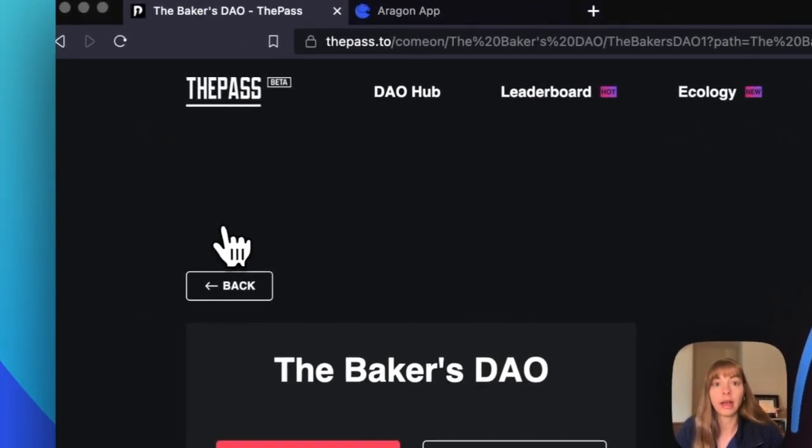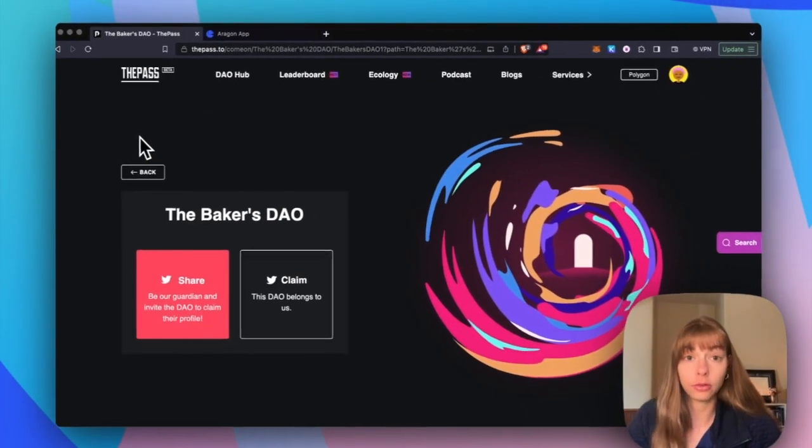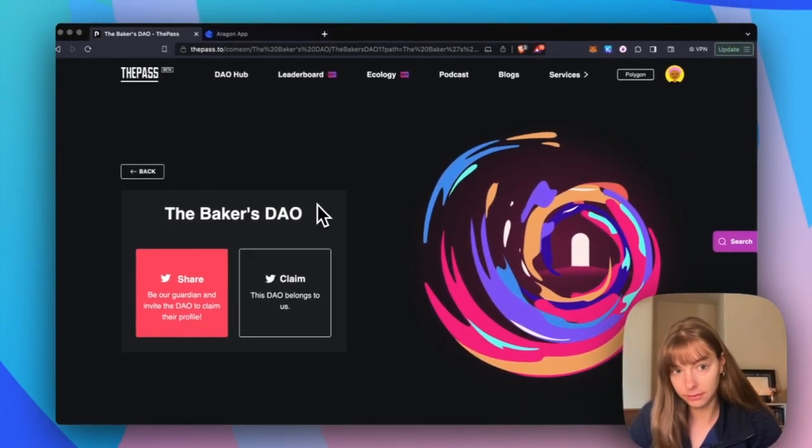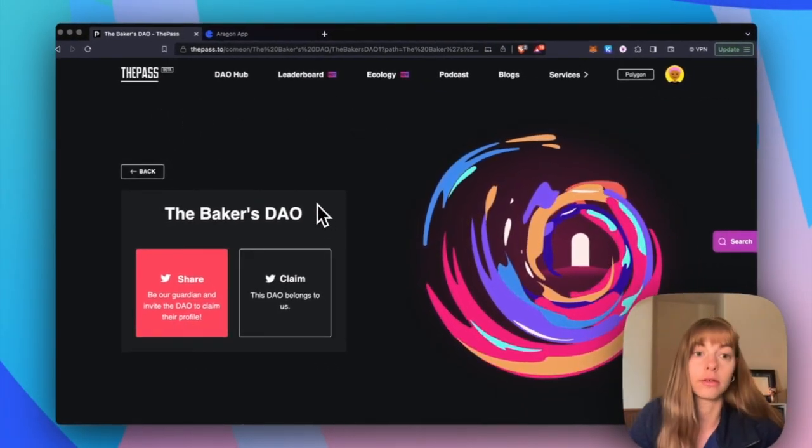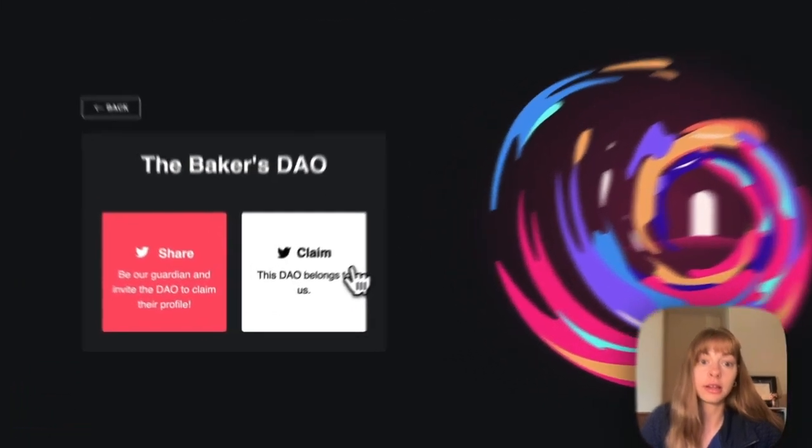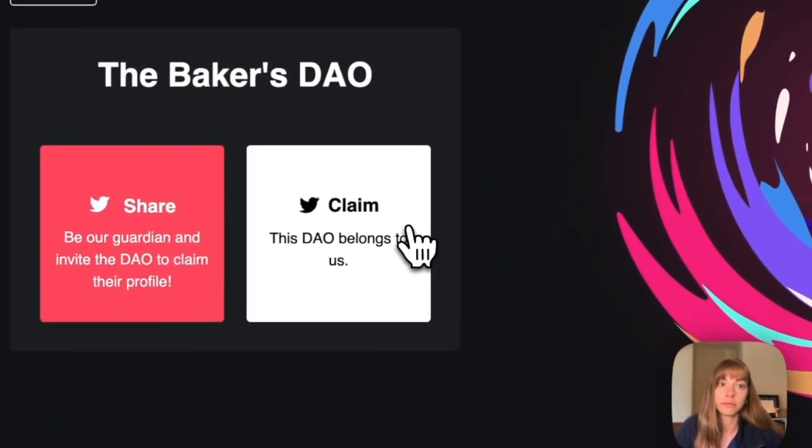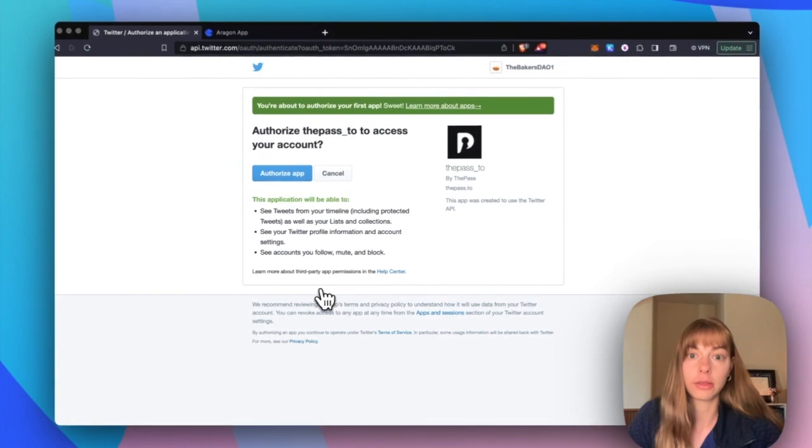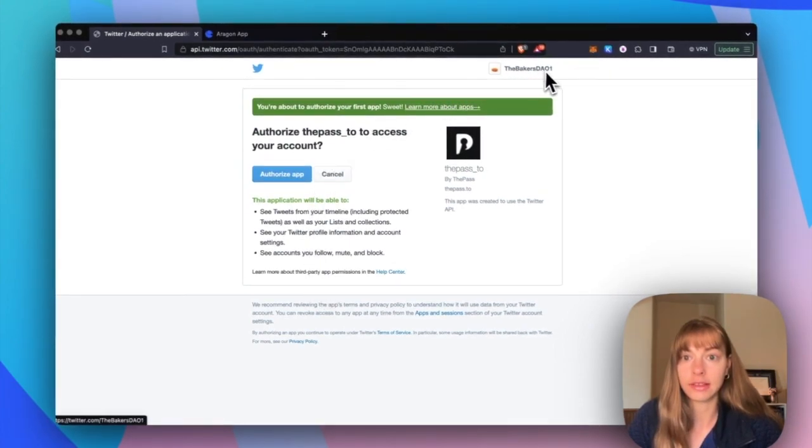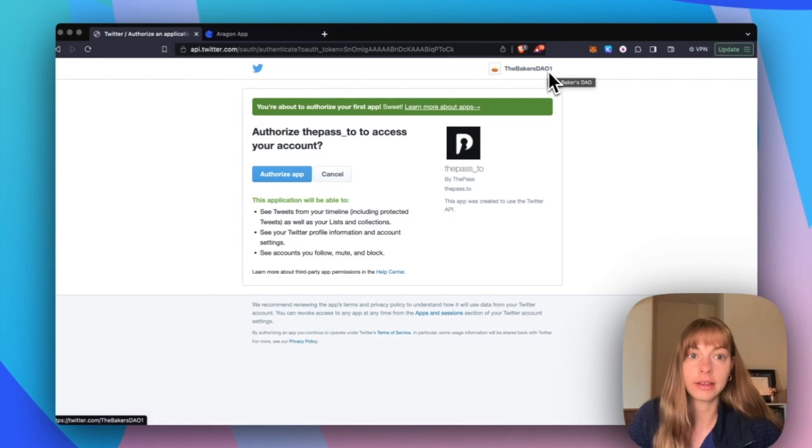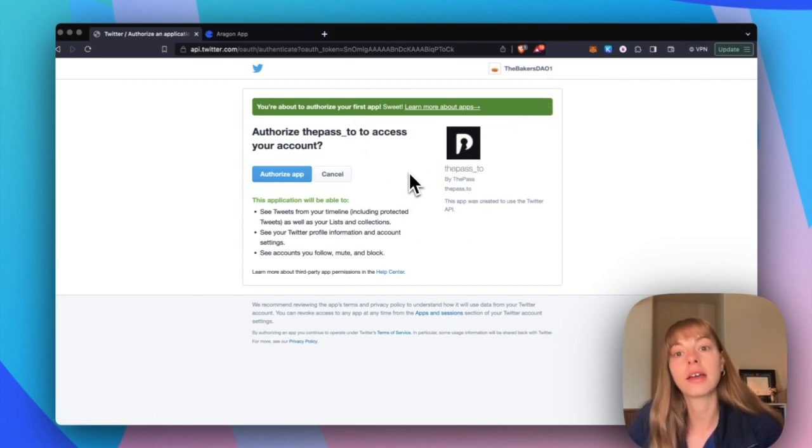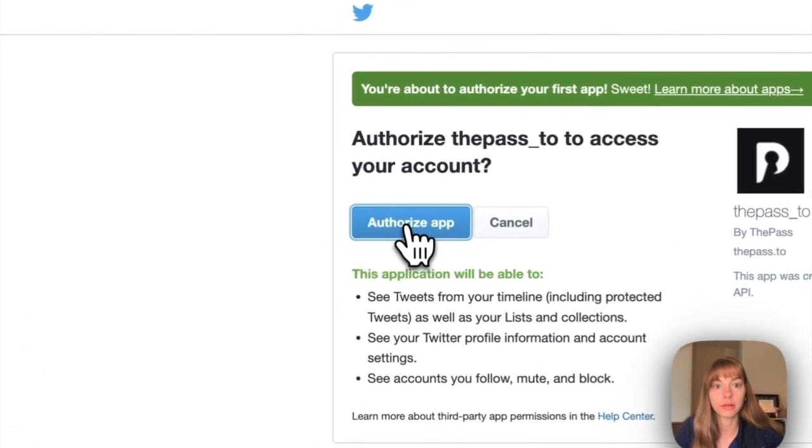And I've logged into my DAO Twitter account on this browser previously. So I'm going to click claim. And it's going to authenticate. You can see that this is my Twitter account that I've added. So since I just logged into that, it knows I'm on here. Click authorize app.